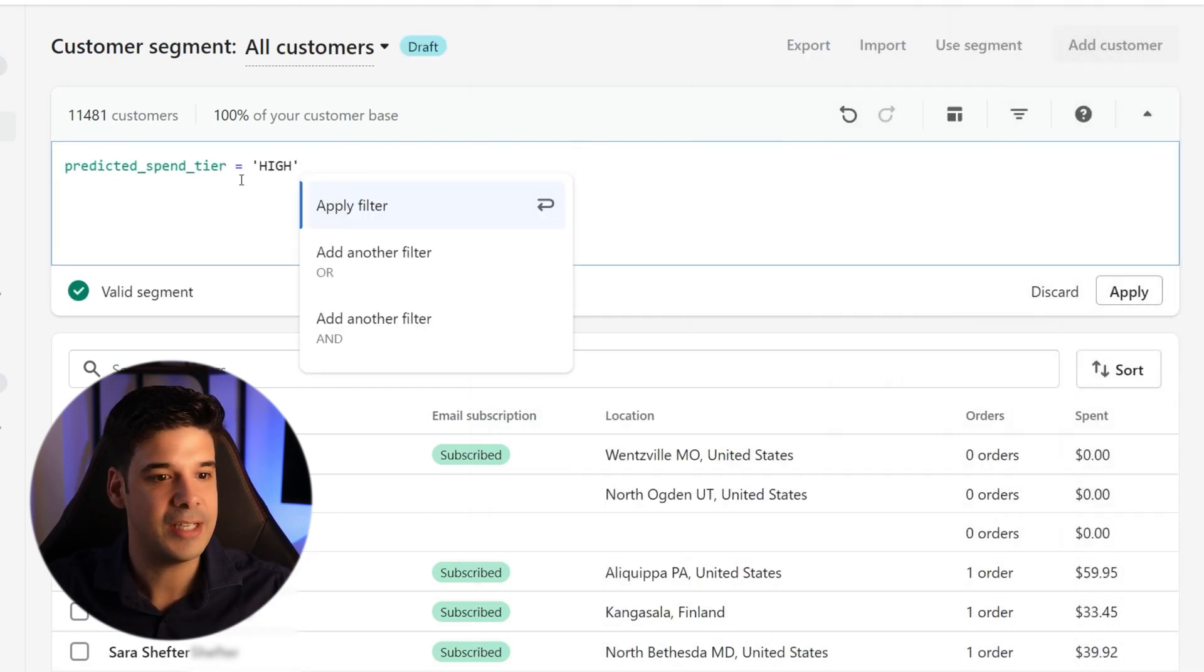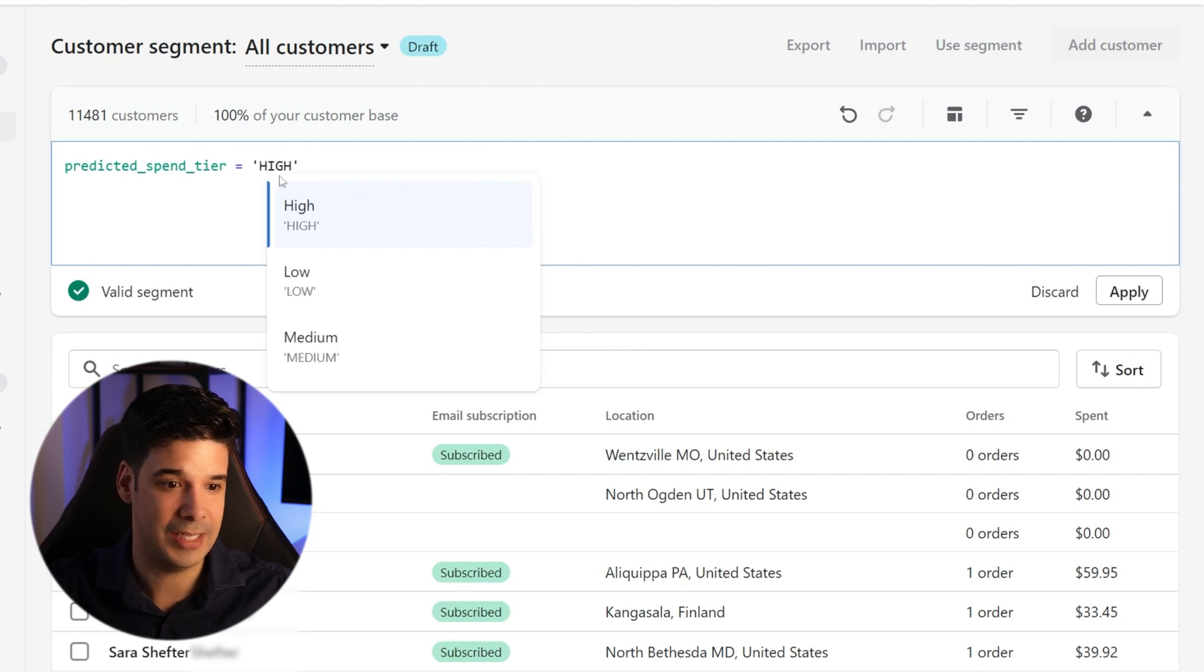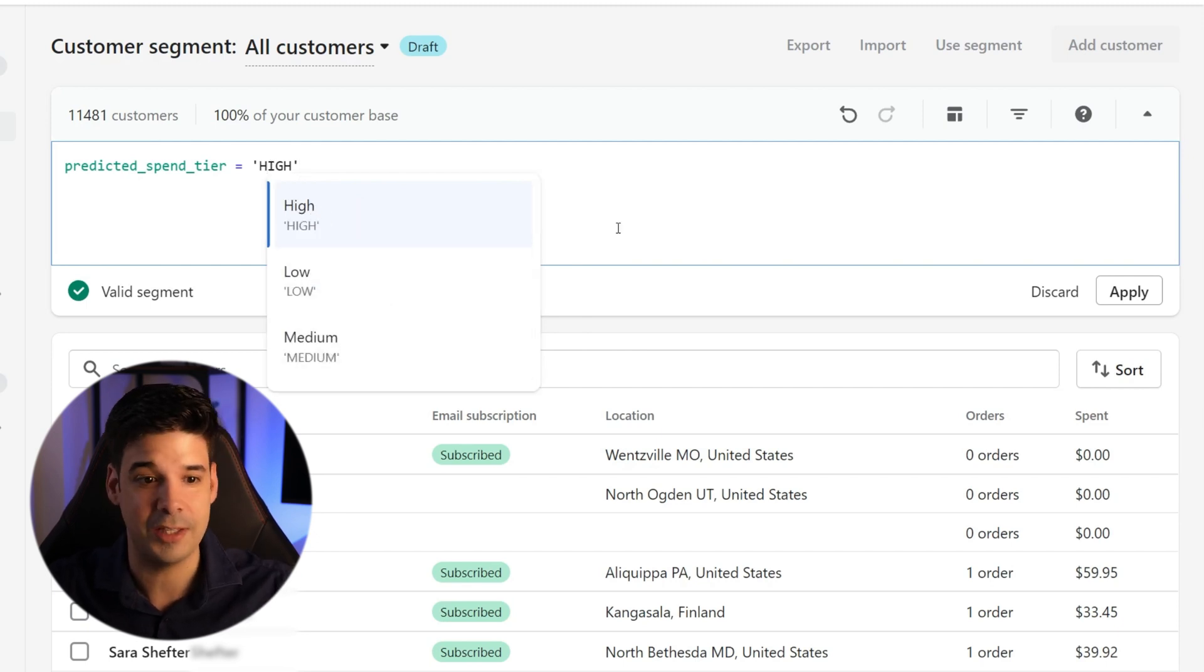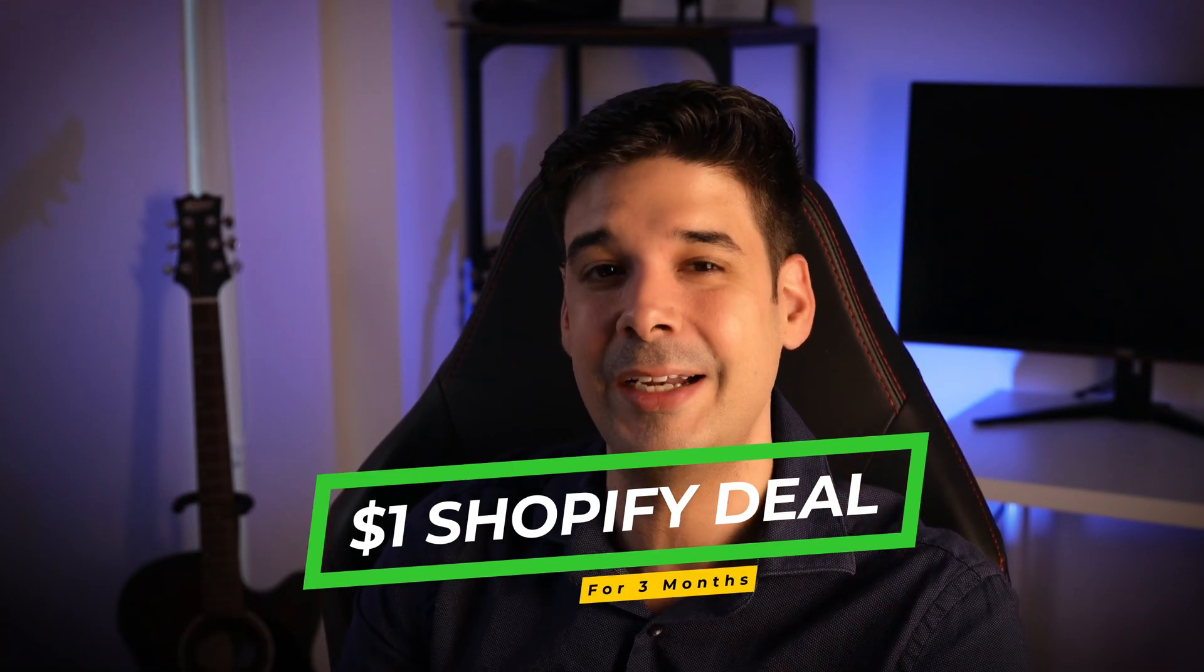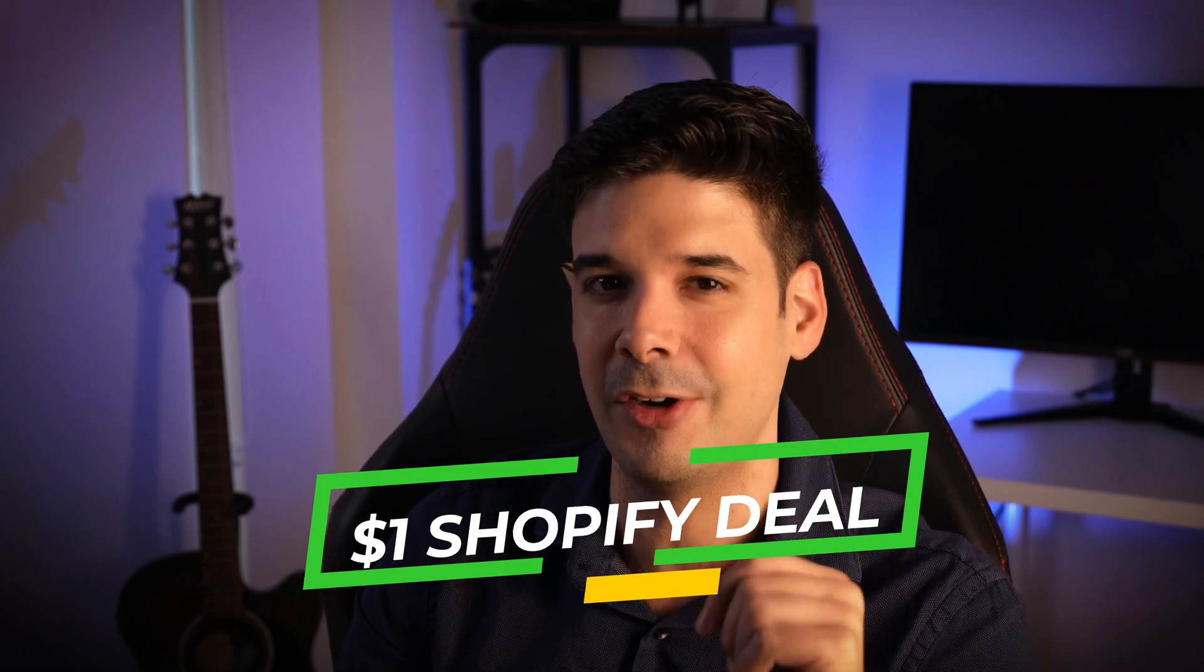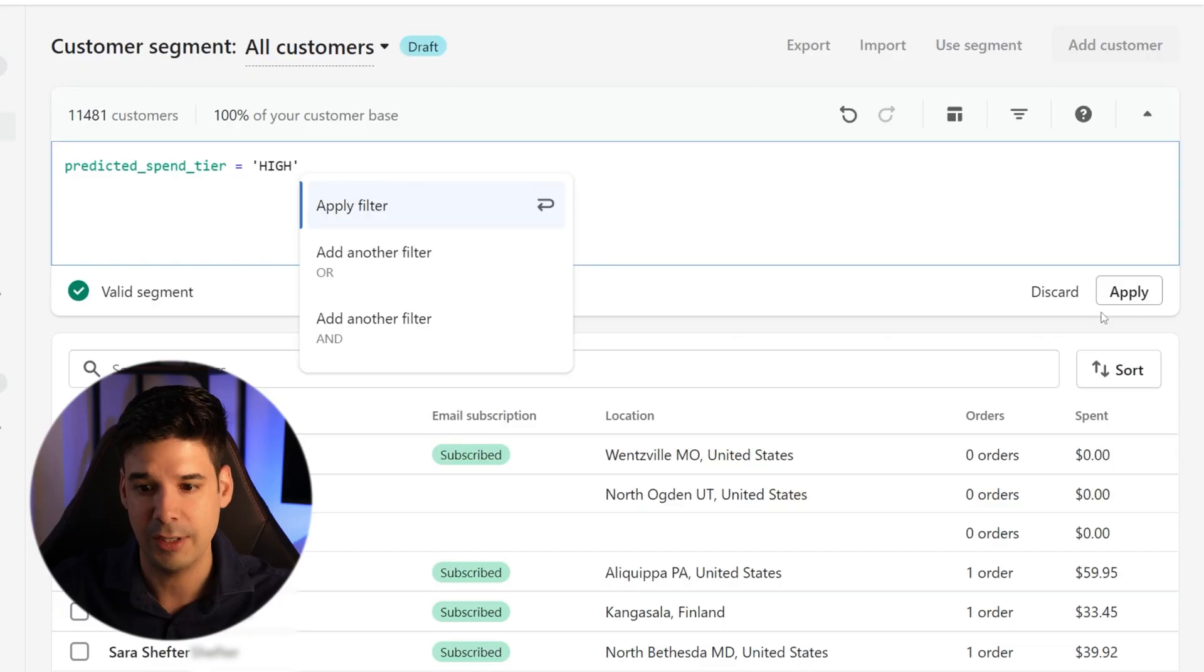Predicted spend tier is high. And of course you can change it to low or to medium. This is the Shopify algorithm just calculating and predicting stuff. By the way, if you don't have Shopify yet, check out the link that I left in the description, where you can get a free trial and also three months for only $1 per month.